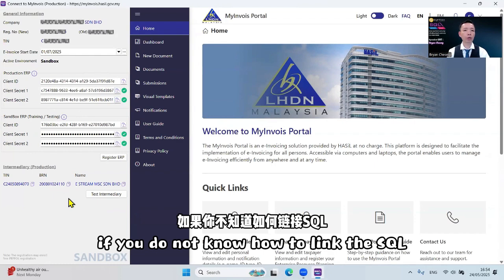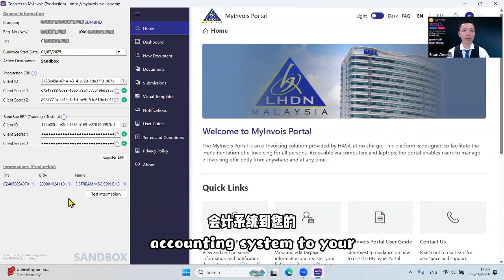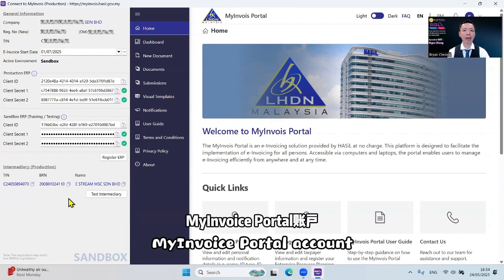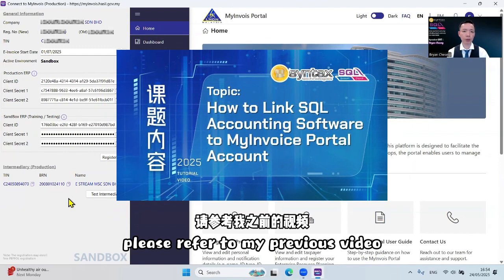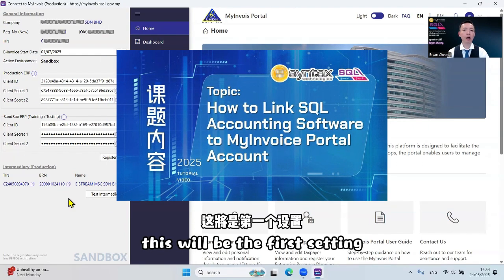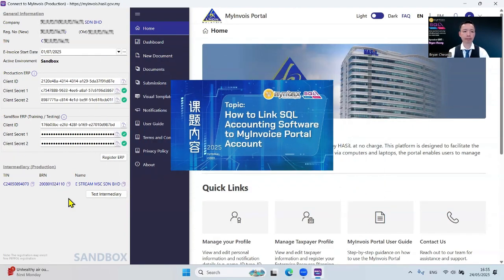If you do not know how to link the SQL Accounting System to your My Invoice portal account, please refer to my previous video. This will be the first setting.